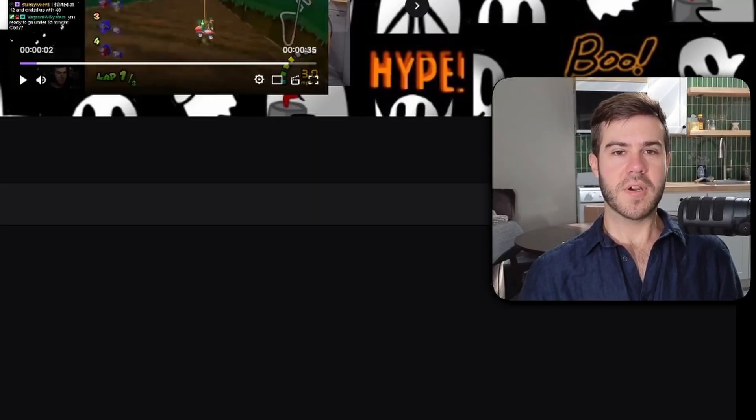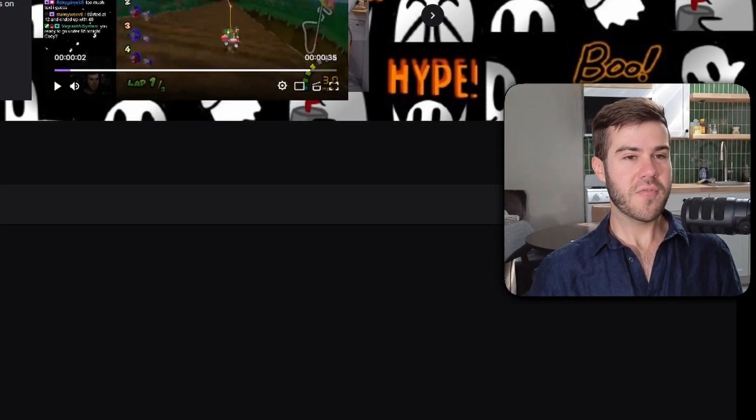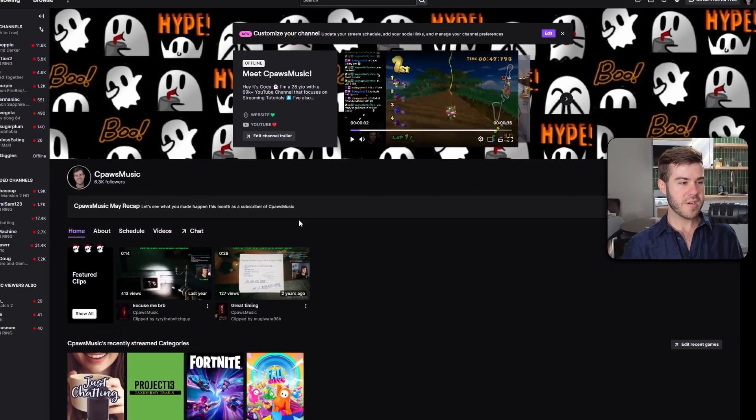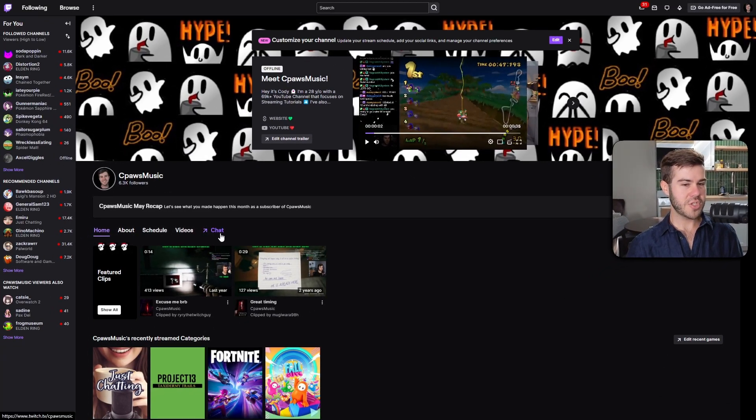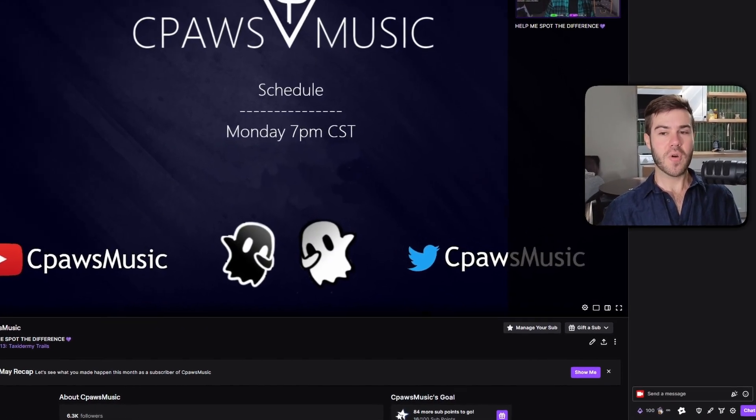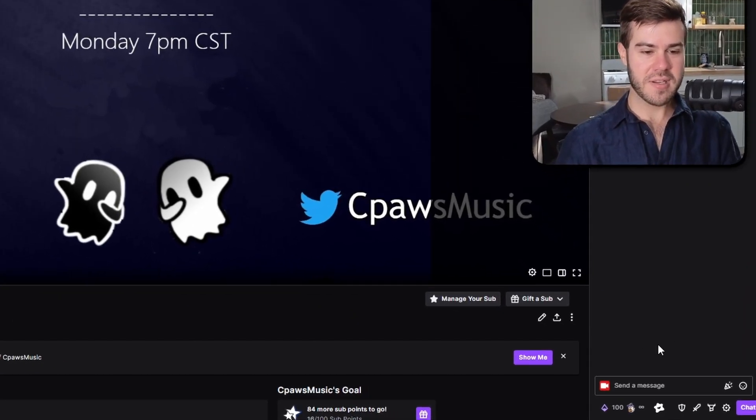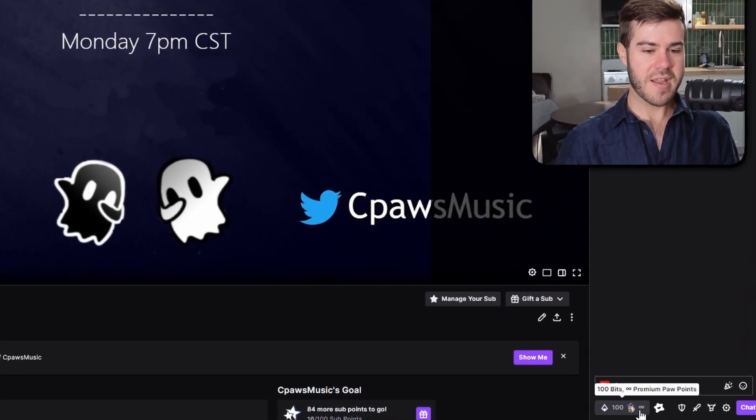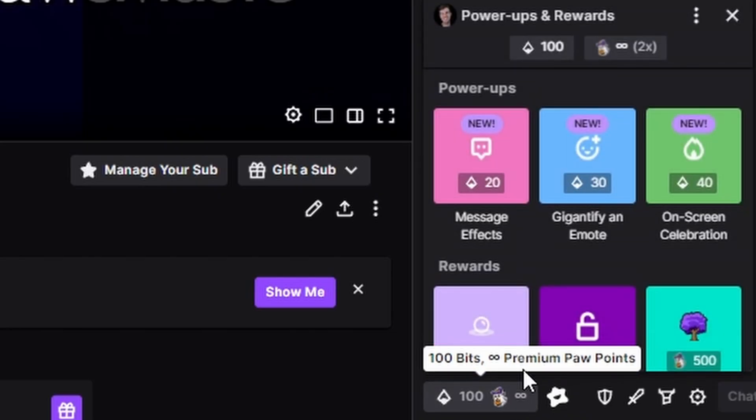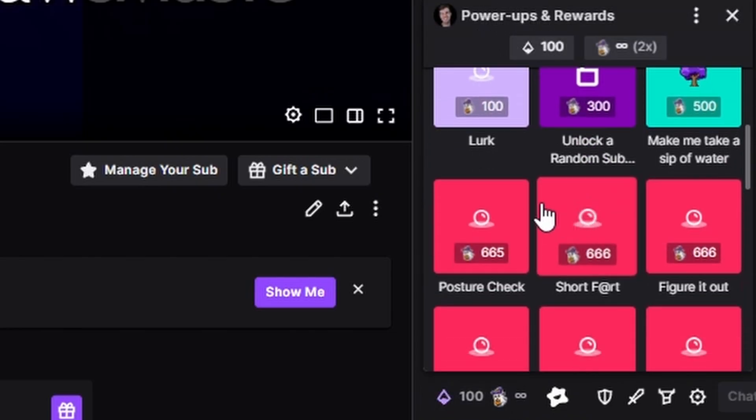First things first, what are channel points? If we go to my Twitch channel and look at the chat below my webcam, you'll see this little icon. Mine's a little ghost, but you can change the icon to whatever you want. Click on it and you'll see different power-ups and rewards with channel points.